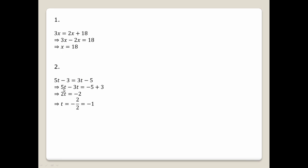So 5t minus 3t equals minus 5 plus 3. That gives us 2t equals minus 2. Dividing both sides by 2, t equals minus 1.